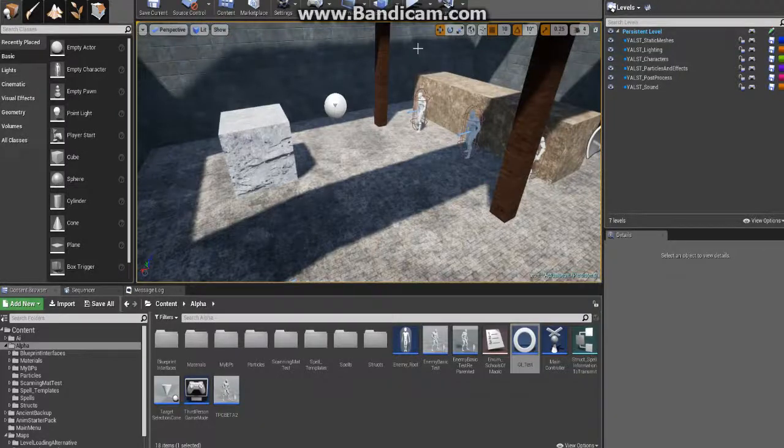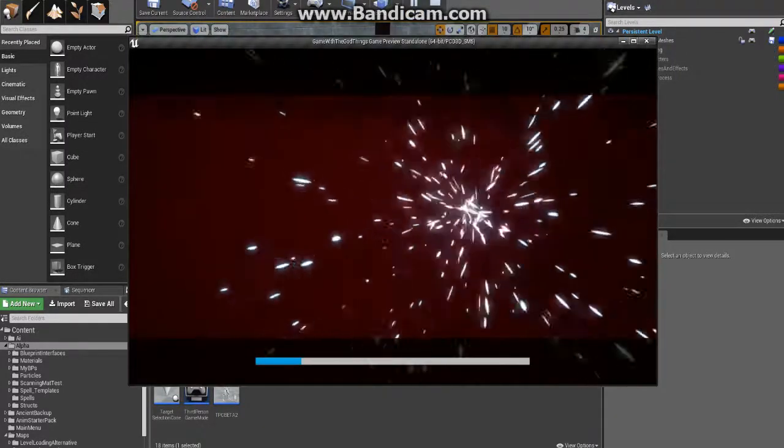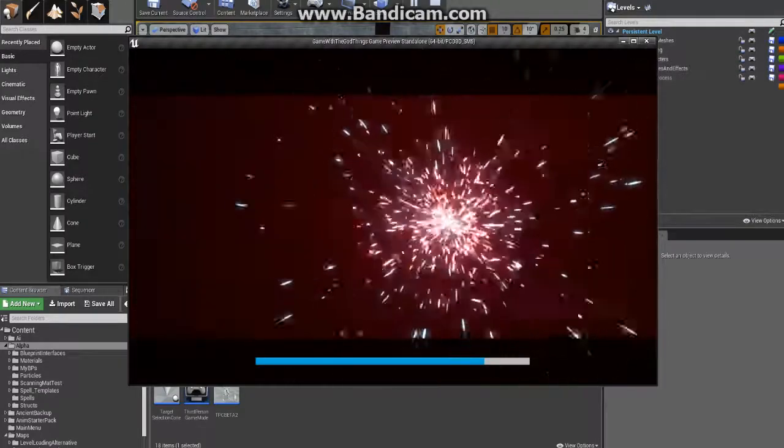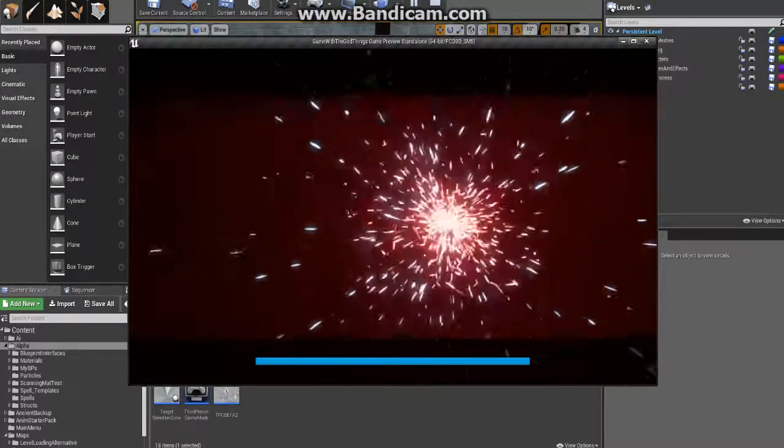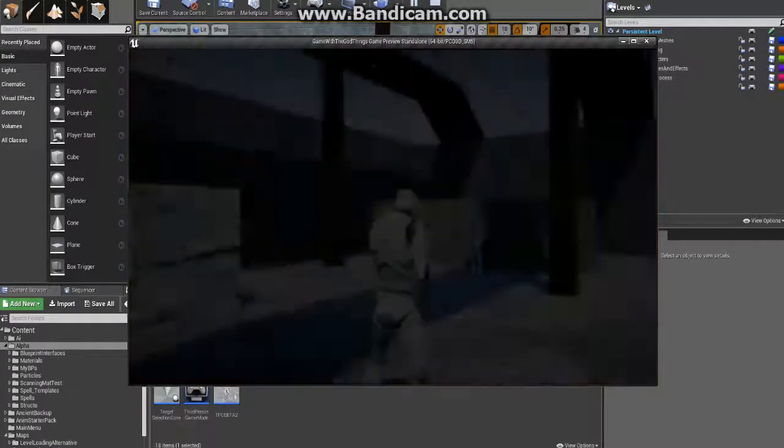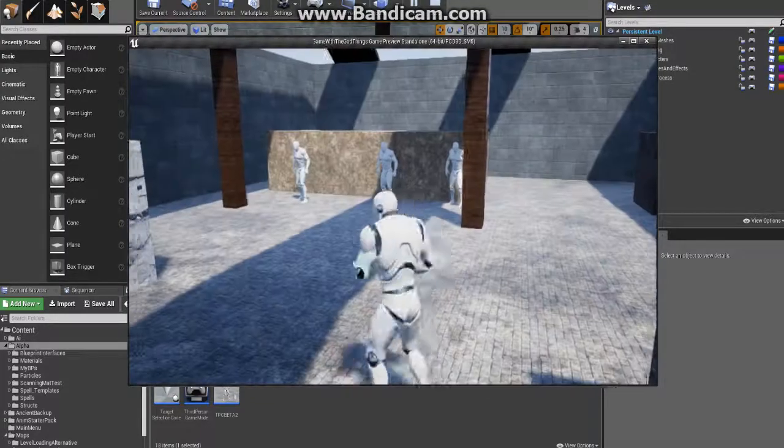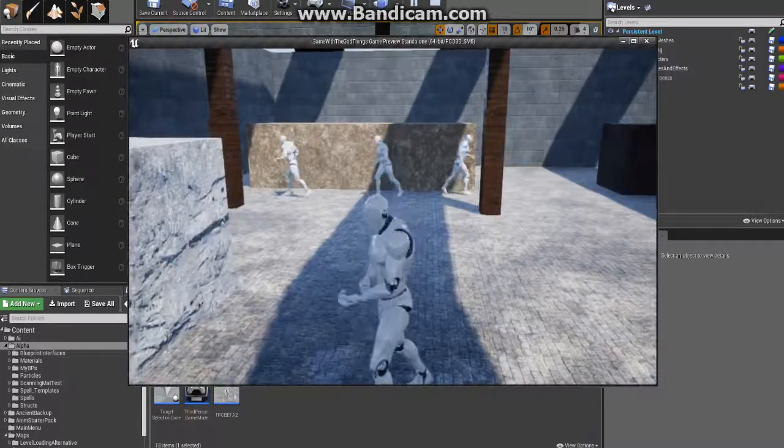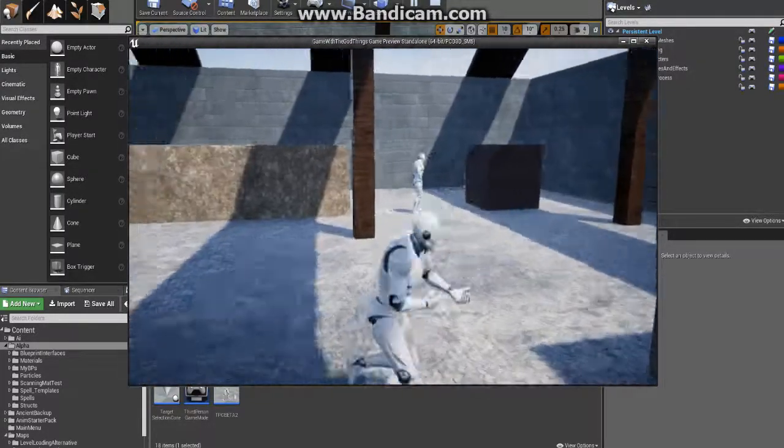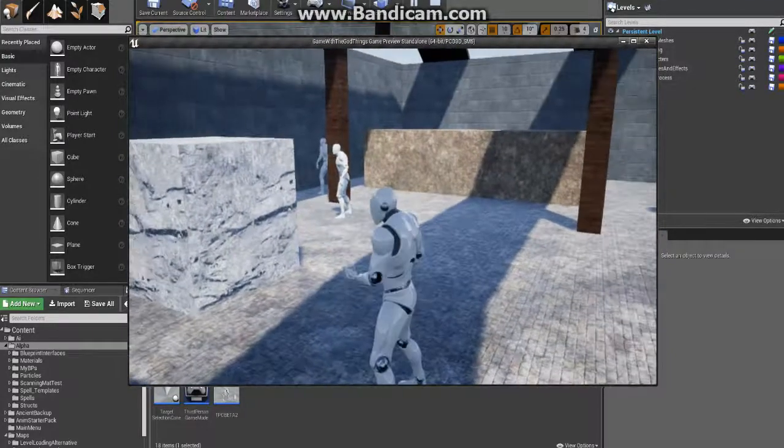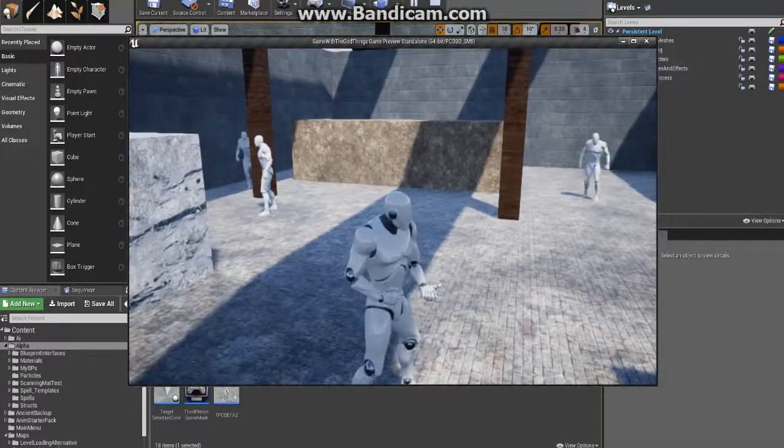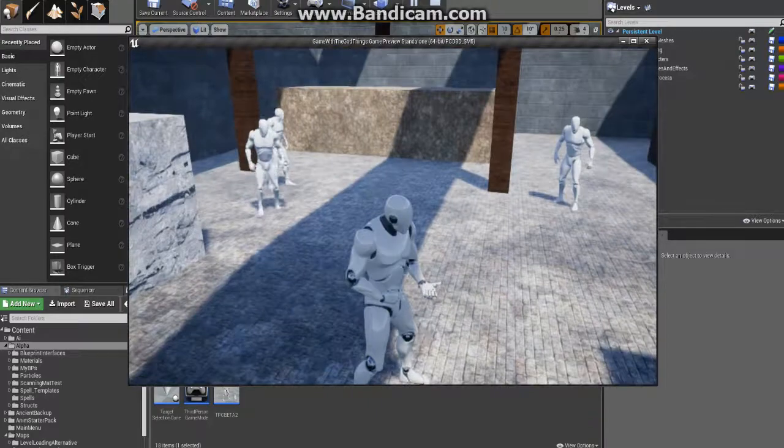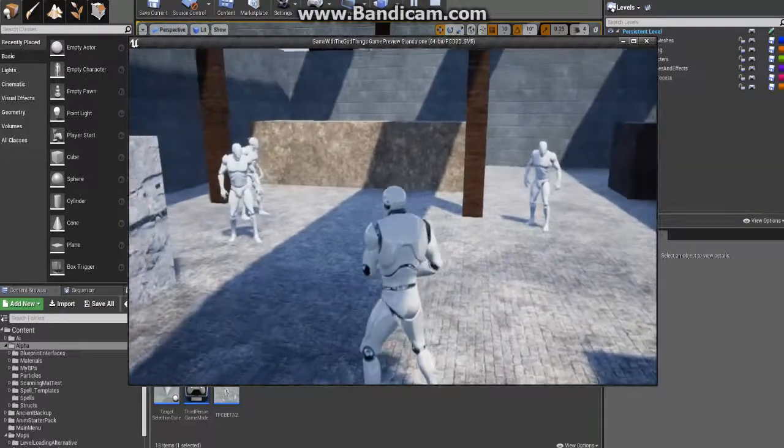Alright, so right off the rip I'm gonna go ahead and show the outcome here. As you can see, fully interactive loading screen with a progress bar, and when you come in you can see that the AI is functioning correctly because the nav mesh is still intact.